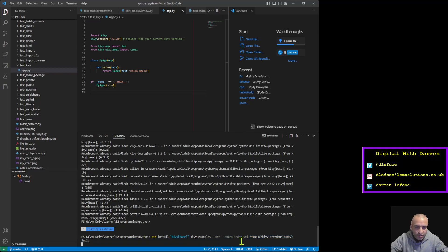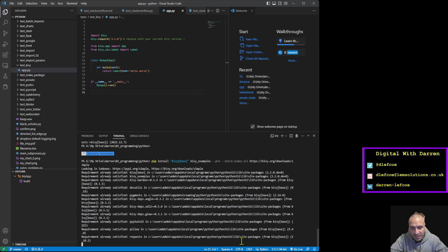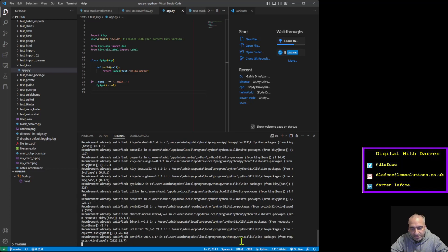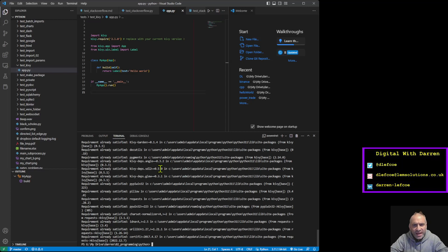If I actually run it - I've already run it because I've tested it out - everything is satisfied. If you do run that command, then Kivy does work on Python 3.11. So that's how it works.